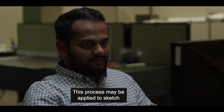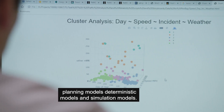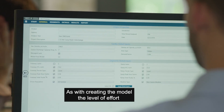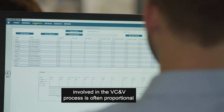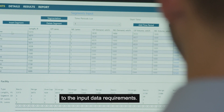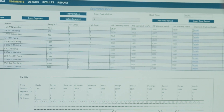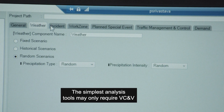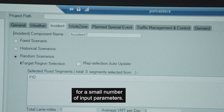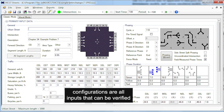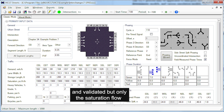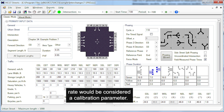This process may be applied to sketch planning models, deterministic models, and simulation models. As with creating the model, the level of effort involved in the VC&V process is often proportional to the input data requirements. The simplest analysis tools may only require VC&V for a small number of input parameters. For example, volume demands, signal timings, and lane configurations are all inputs that can be verified and validated, but only the saturation flow rate would be considered a calibration parameter.